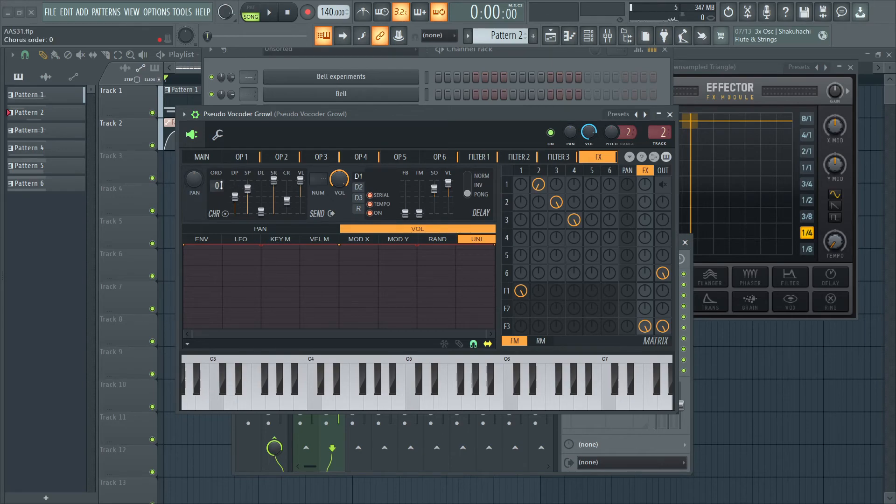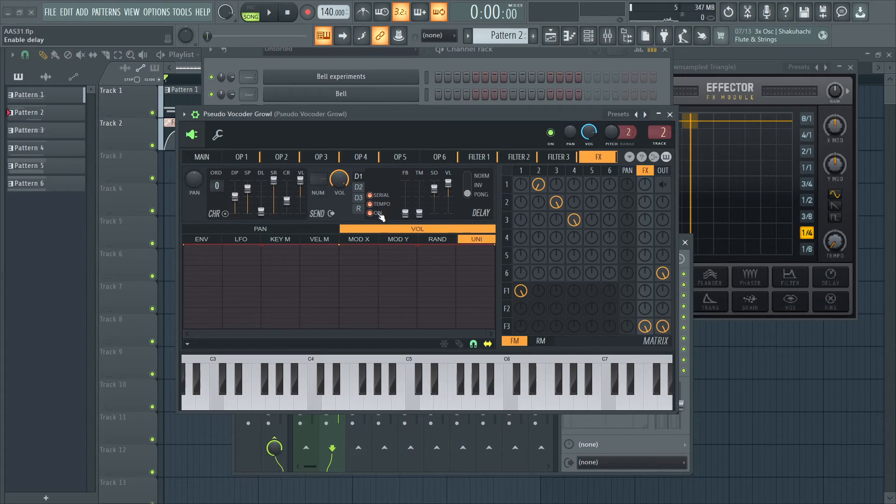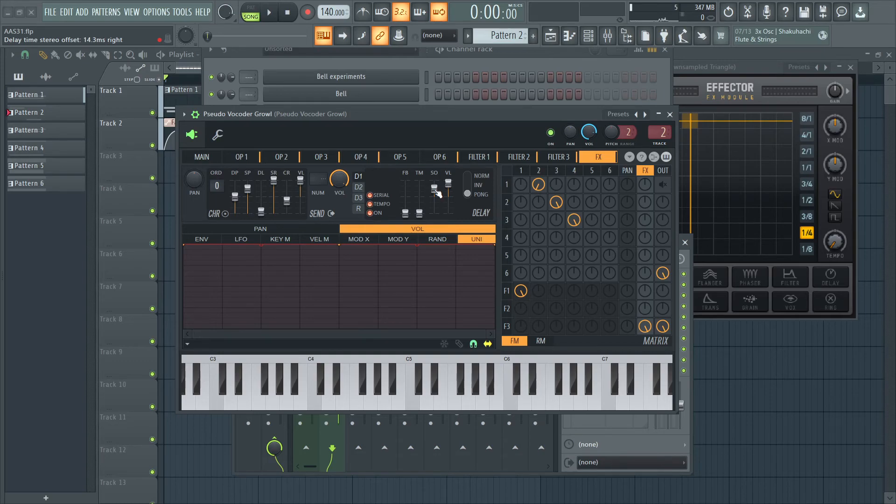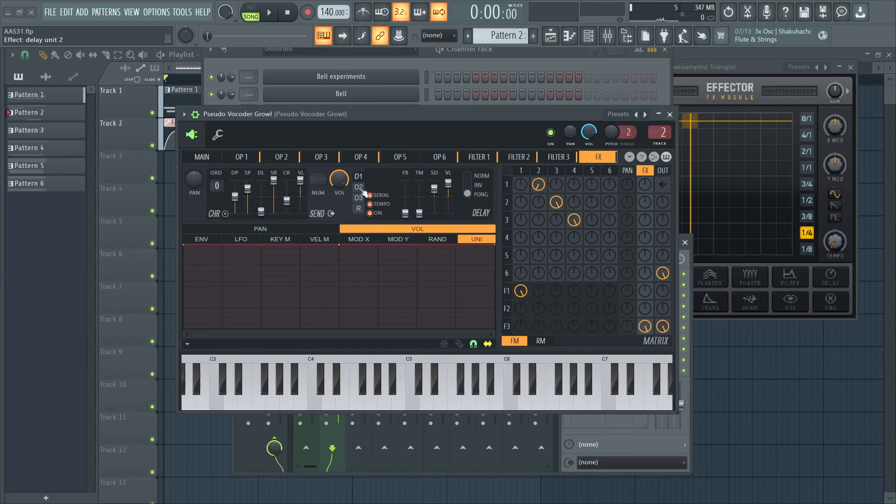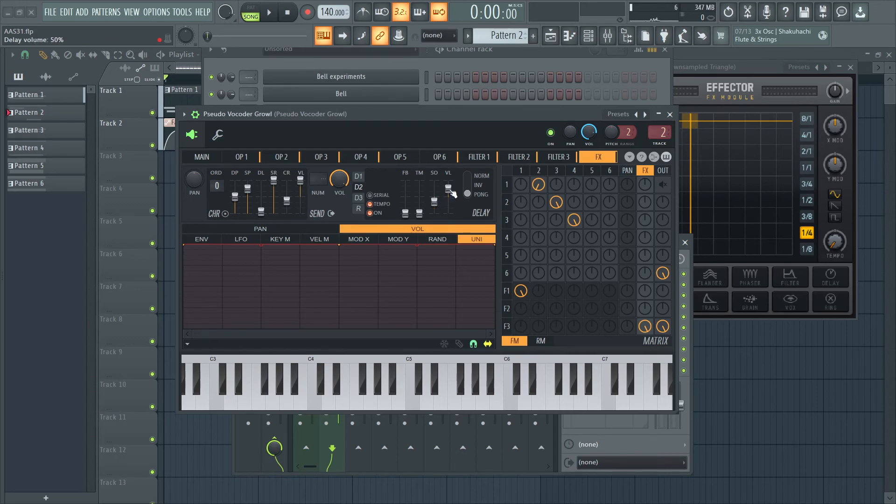For the effects, I have no chorus on. And really it's just delay one. I turned on serial. And I have no feedback. No delay time. I just set the delay time stereo offset 14.3 milliseconds to the right. Put the volume up to 83%. Put on ping pong. And I did a similar thing for the second delay. And I turned the stereo offset 3.7 milliseconds to the left. And I have the default volume on. And that's the sound.